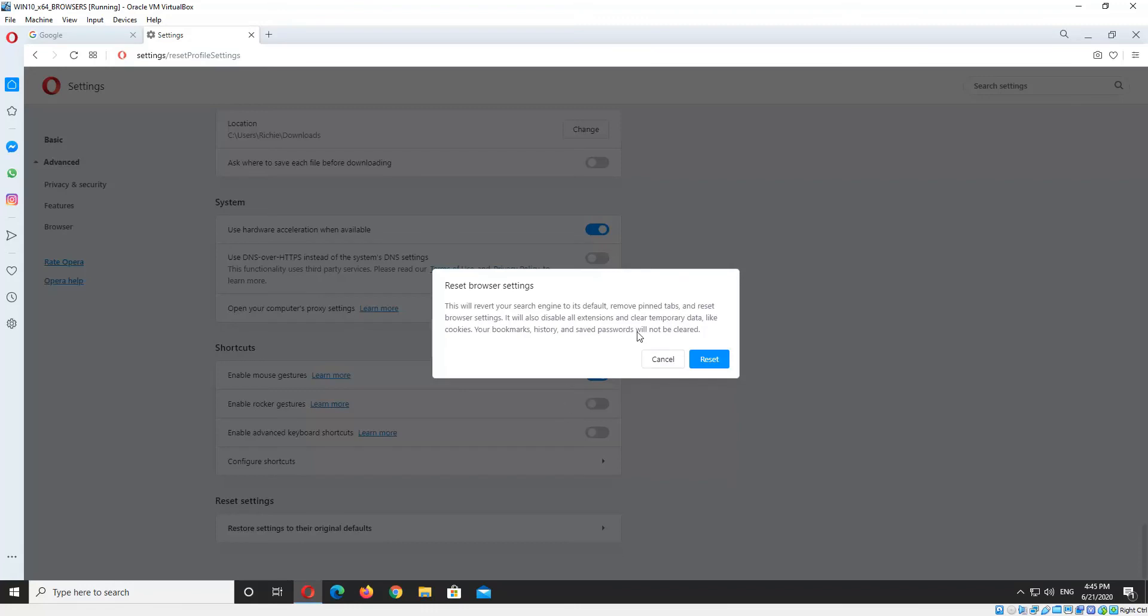Now that will clear temporary data and disable extensions. But it will keep your bookmarks, history, and saved passwords, which is kind of handy.